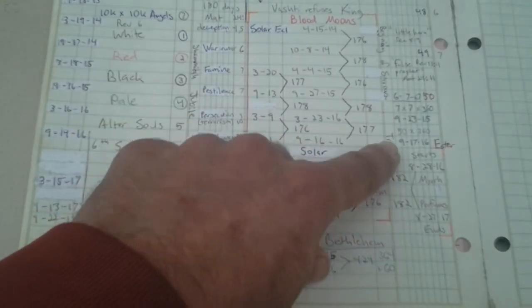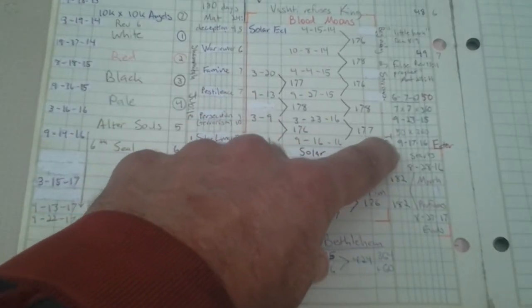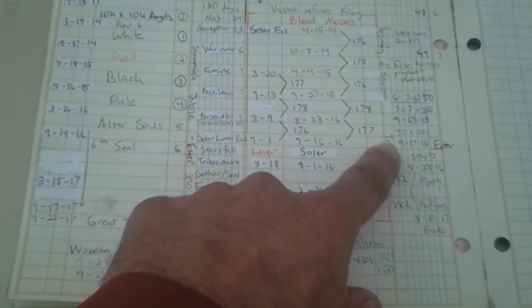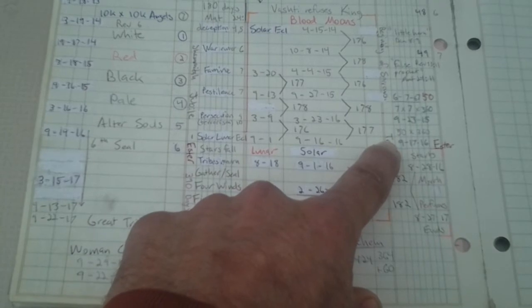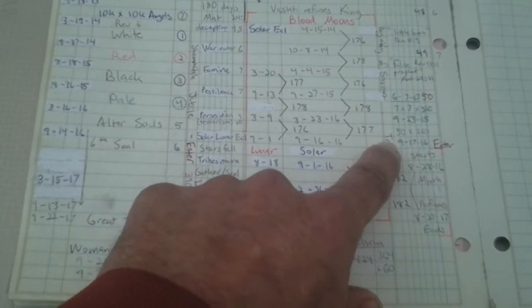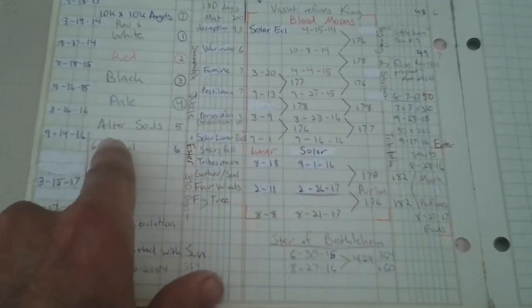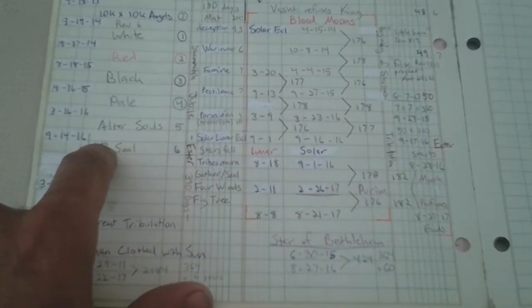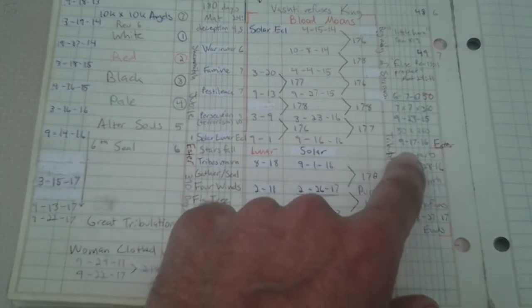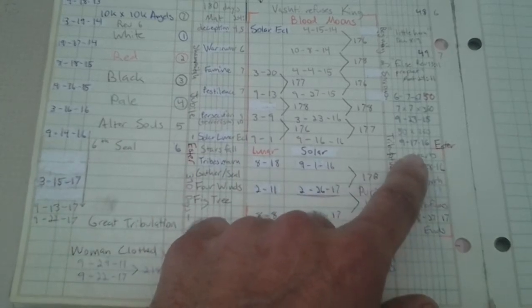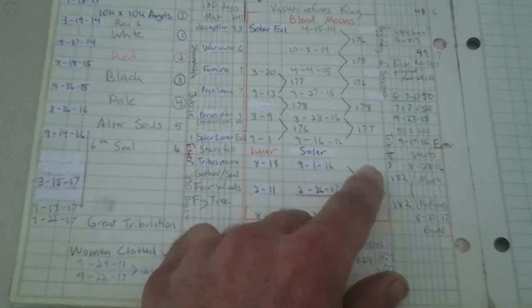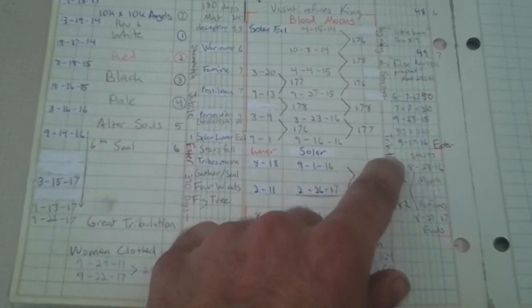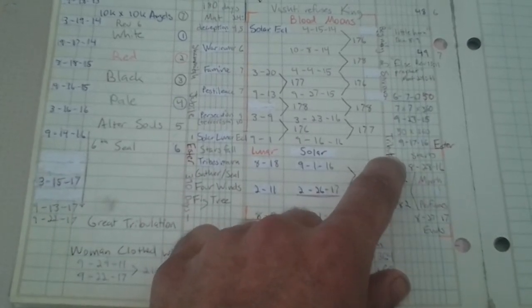Then he said, after the tribulation of those days, you will see the Son of Man come in the clouds. Well, the tribulation of those days is the sixth seal. So that's definition of terms. Tribulation is the sixth seal.